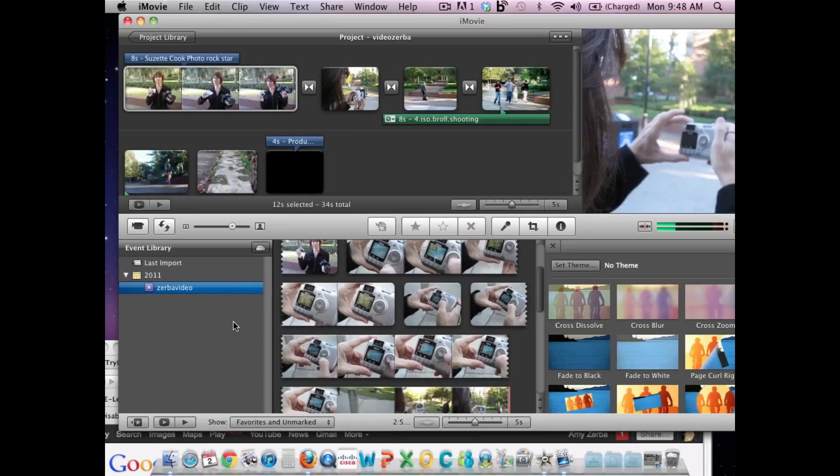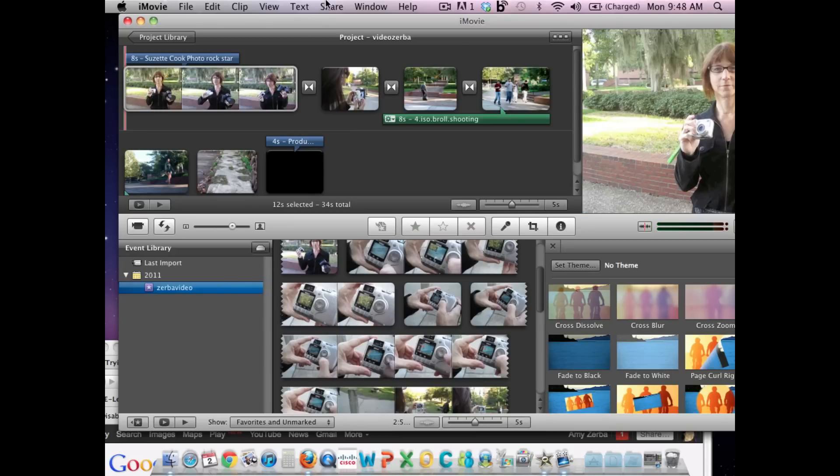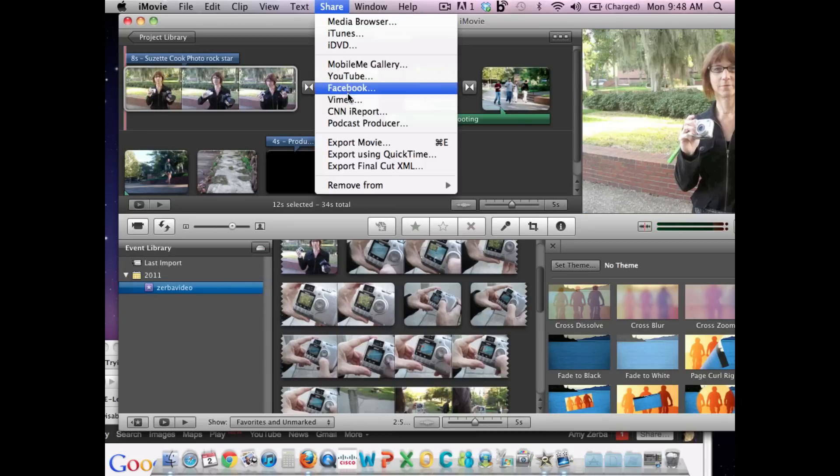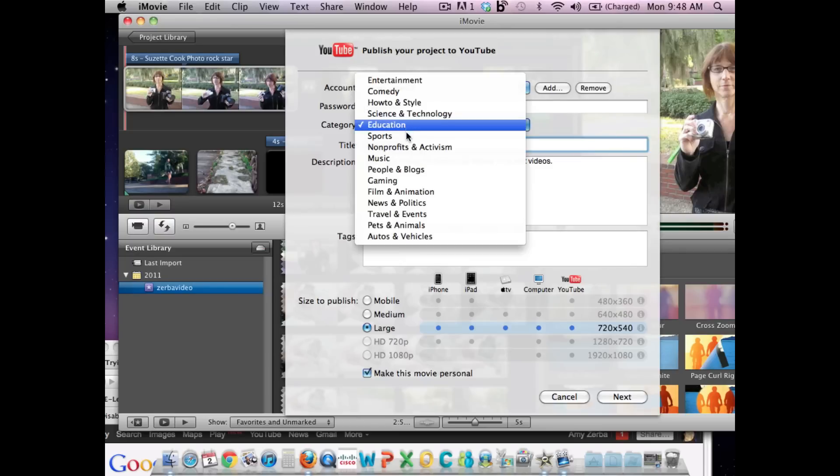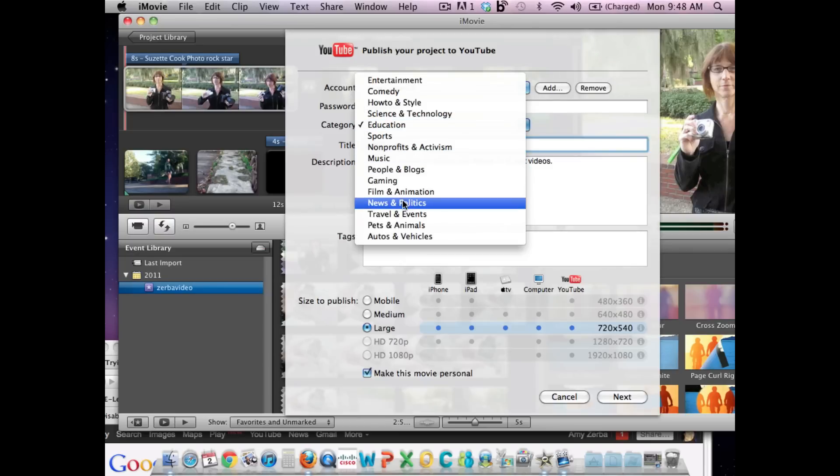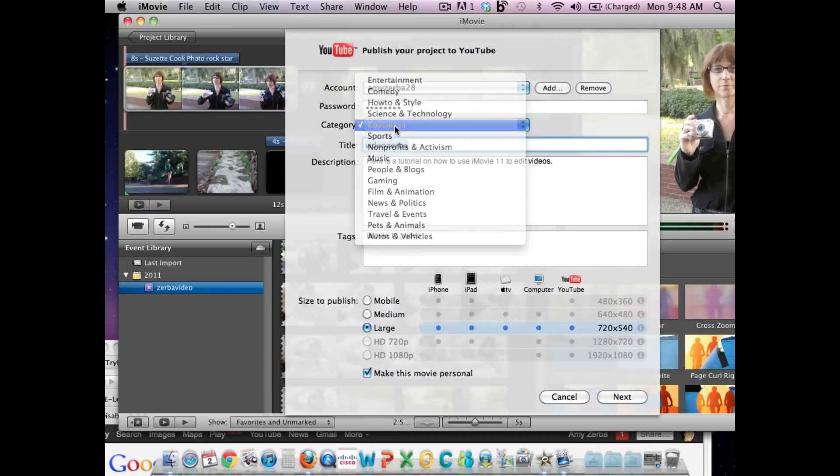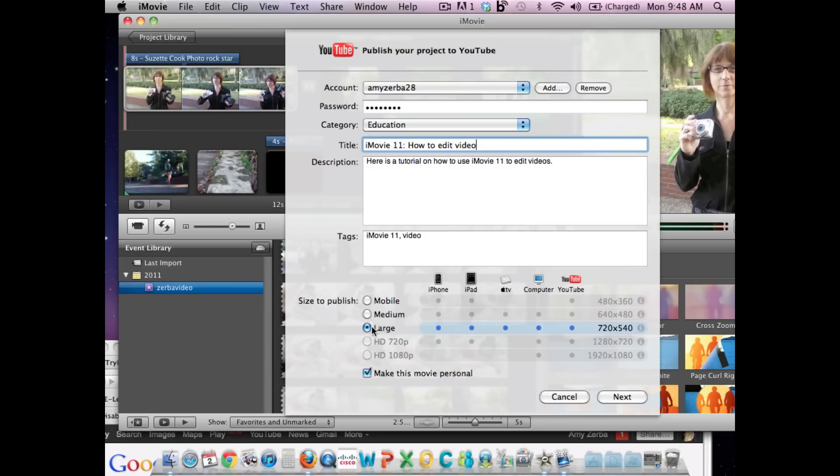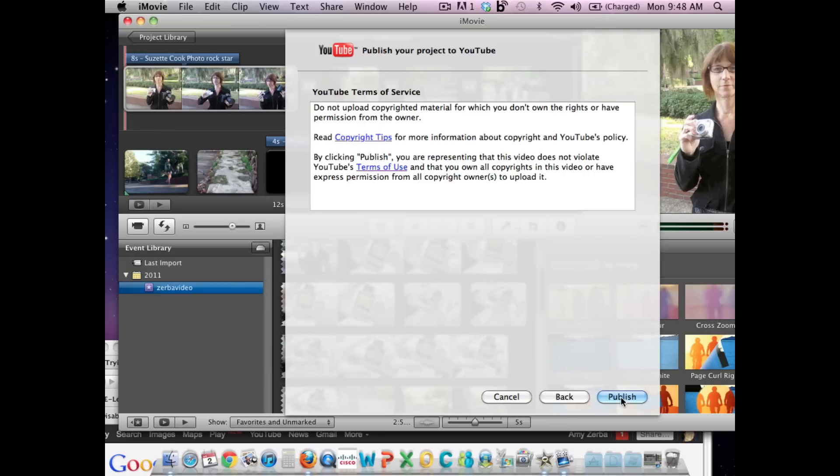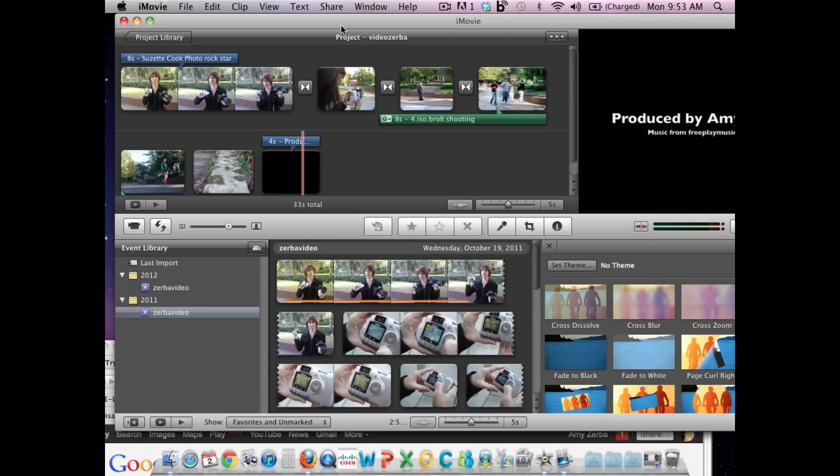The last thing you want to do is share your video. So you can share it on Vimeo or YouTube. Let's do YouTube. You want to make sure you have a YouTube account and log in. Make sure you change all of this to things that make sense. I'm going to give this a title that people can easily search for. I also wrote in a description. I also wrote some keywords too to make it search friendly. I made it large and you want to click off this Make This Movie Personal. Then click Next. Then hit Publish. And this will publish it on YouTube, which will give you an embedded link that you can put on your website.